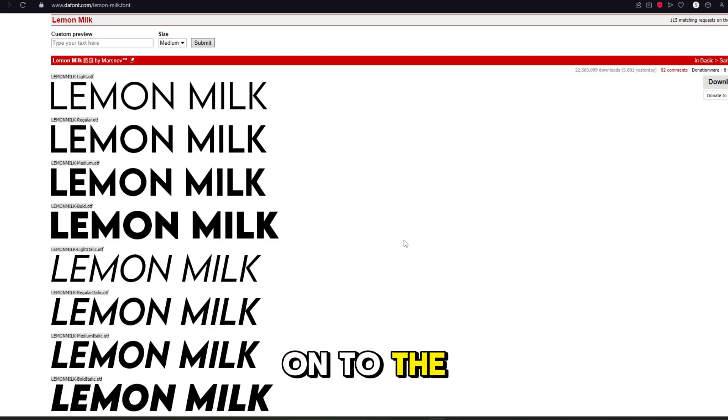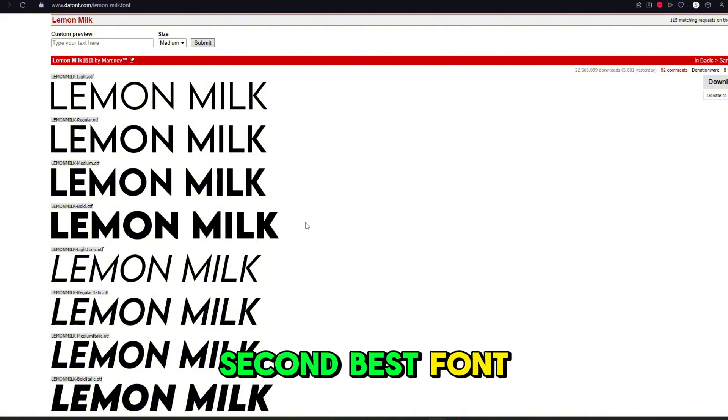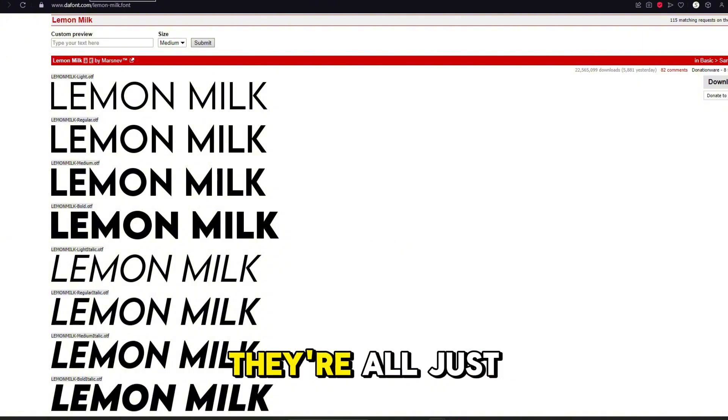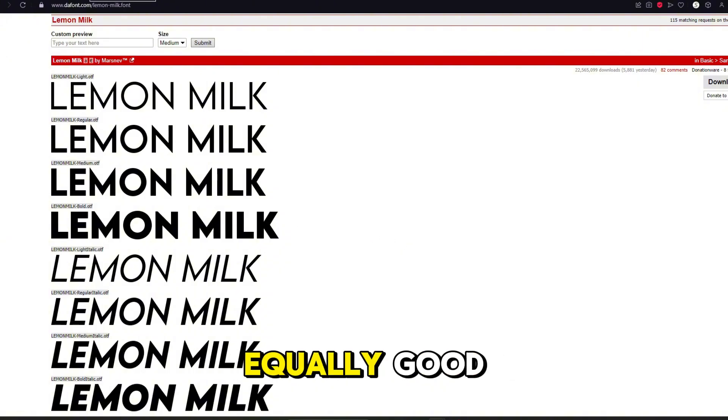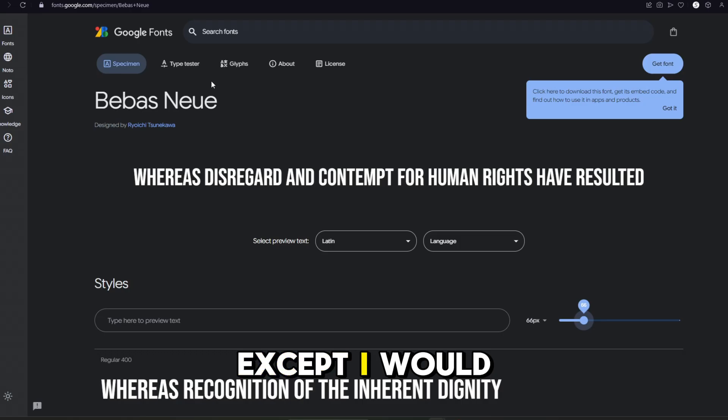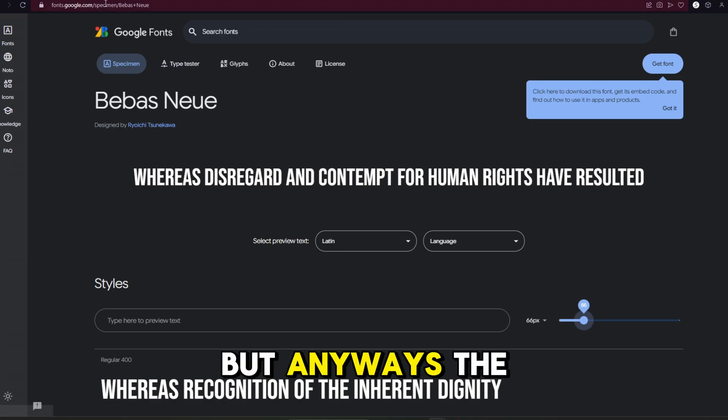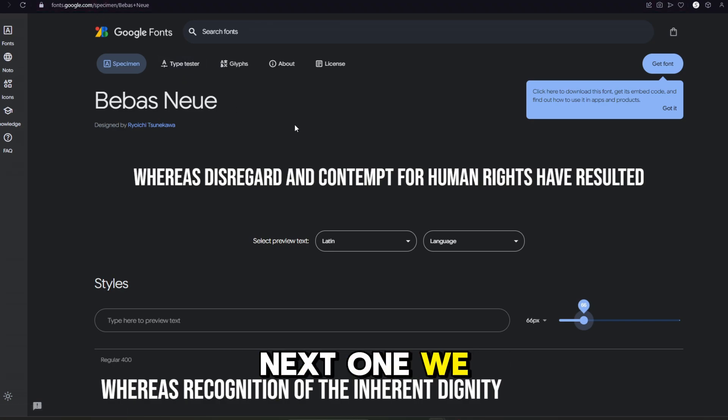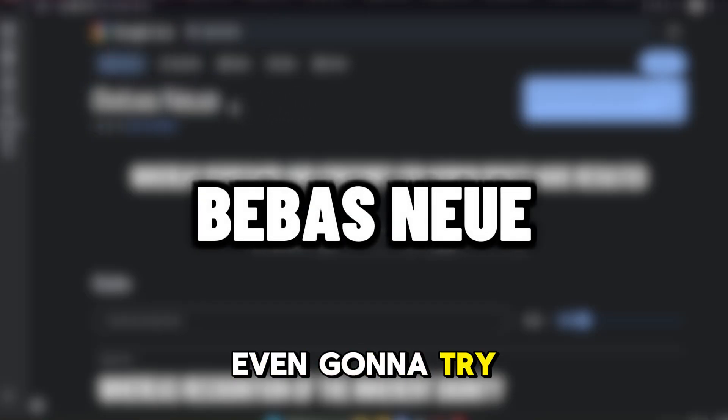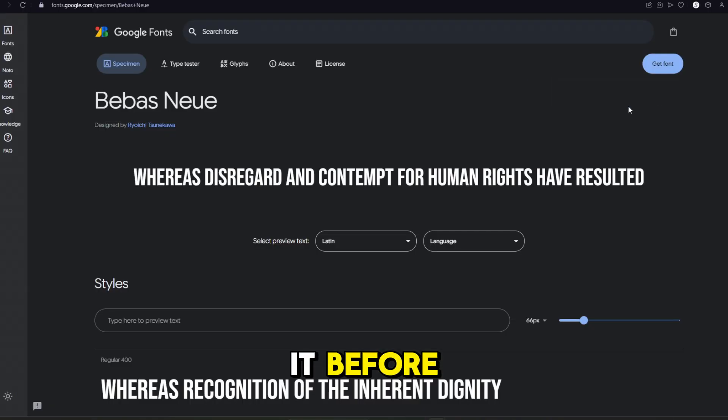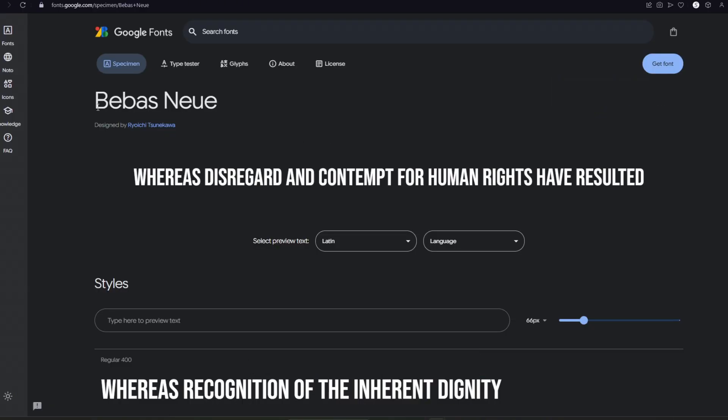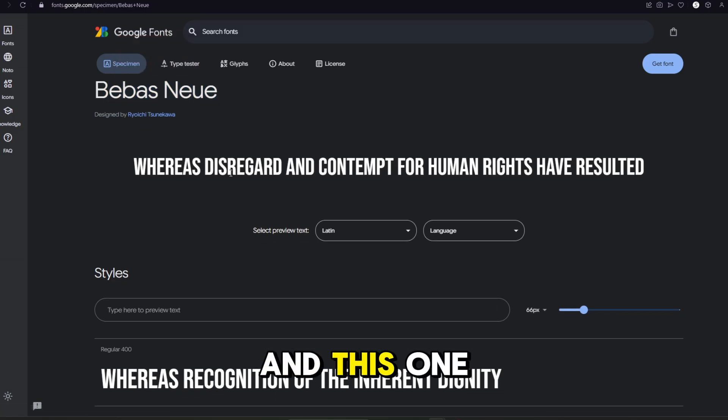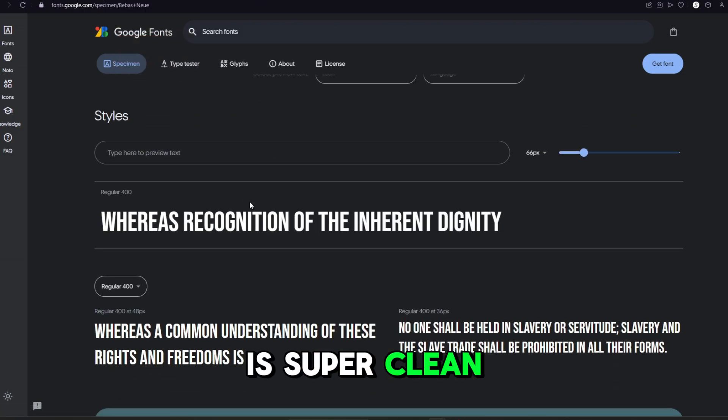Now let's move on to the second best font. By the way, these are in no particular order. They're all just equally good, except I would say Lemon Milk is peak. But anyways, the next one we got is this one right here that I'm not even going to try to say. I've tried saying it before and I probably got it wrong. But you guys can see it if you're not blind. And this one is super clean as well.